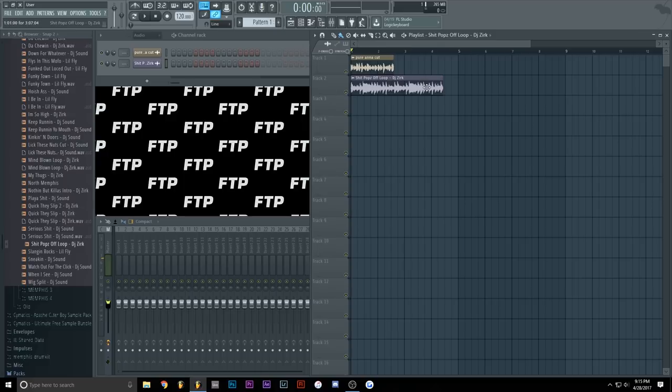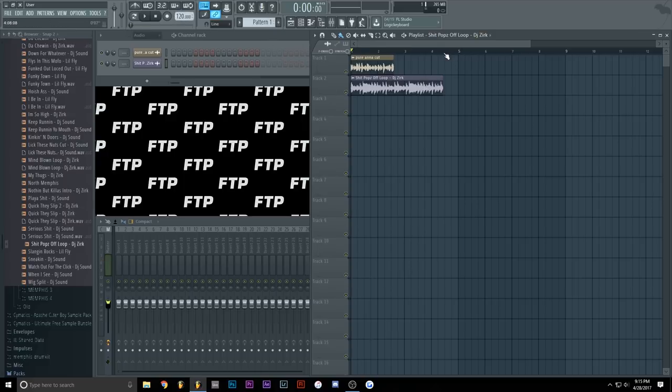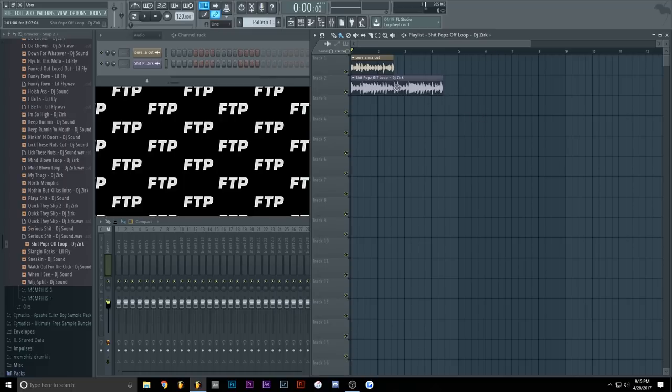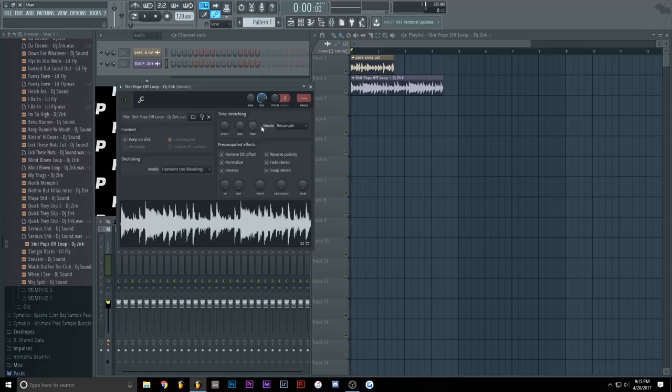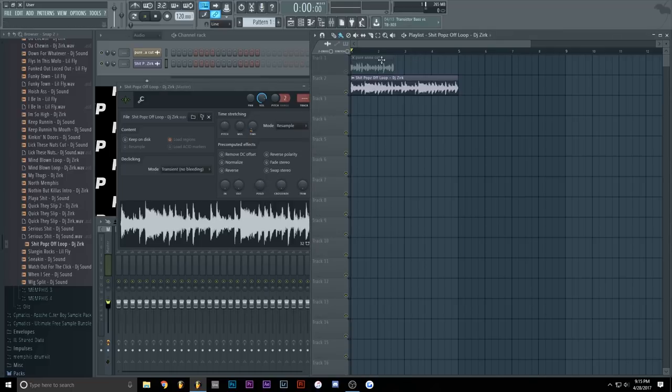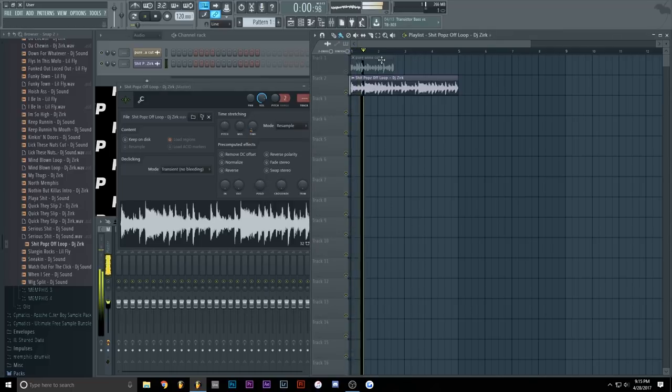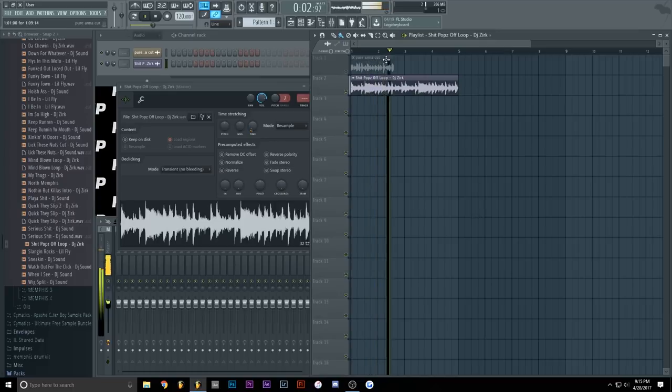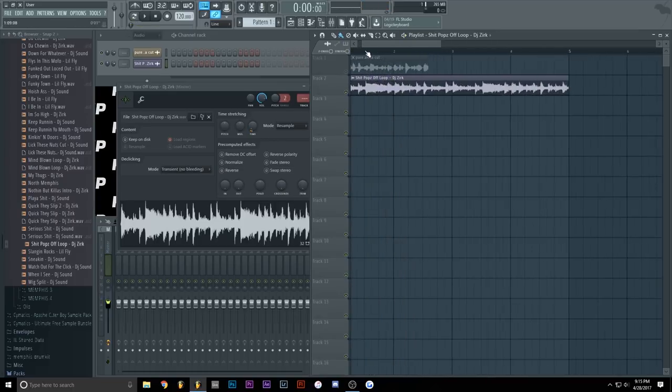So first of all, we gotta get them in sync with the BPM. I am going to use 120 BPM as the usual. So how do we sync them first? Double click the sample that you wanna sync, right click on the time stretching knob and go to time and select four bars and that's pretty much it with the first sample. It's stretched to the BPM and it's pretty much perfect.